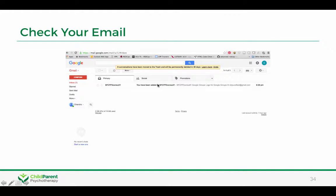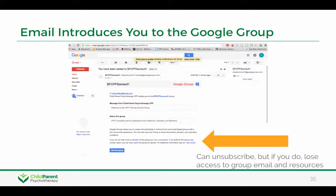What you need to do is check your email. You'll get an email from the training team saying that you've been added to a consult group or to the training group Google Group. You can see it will tell you that you can unsubscribe, but if you unsubscribe you won't get access to the resources and you won't get the group emails. If you just click on 'View this group,' you can go in and view the group.